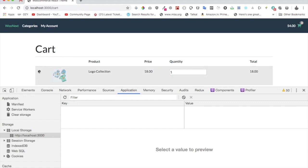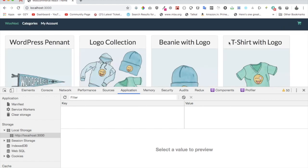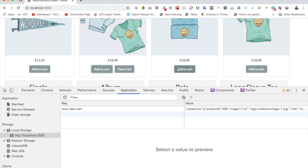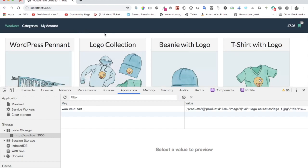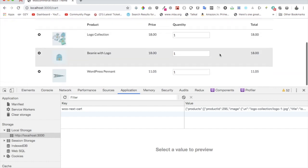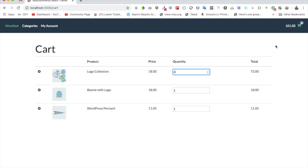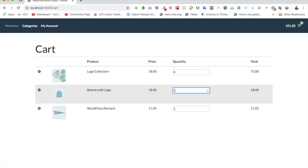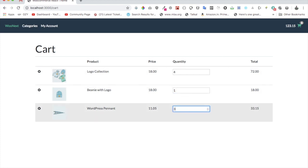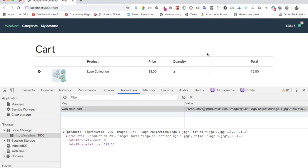Let's go back, add some products — one, two, three, we've got three products. Go back to the cart page and we've got three products. Now if you increase the quantity, notice that the total is increasing here and here as well. You can also decrease — it's decreasing. It's updating in both places.